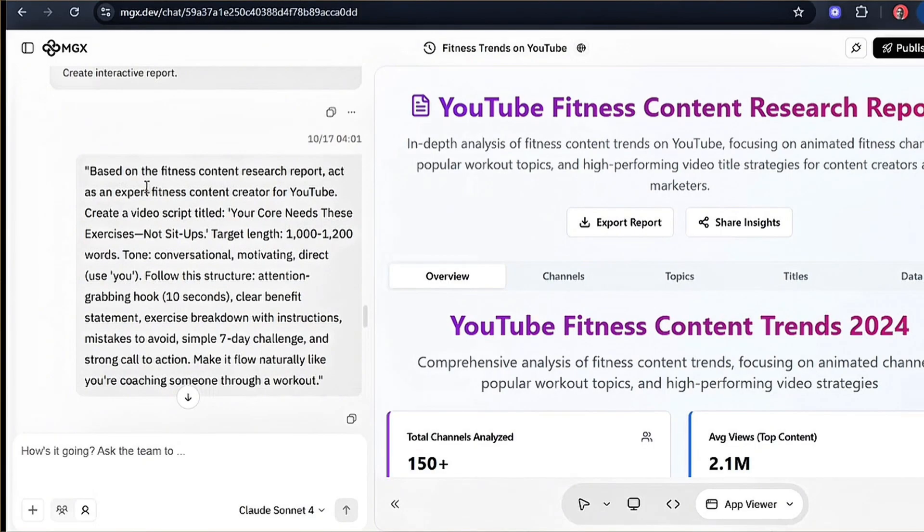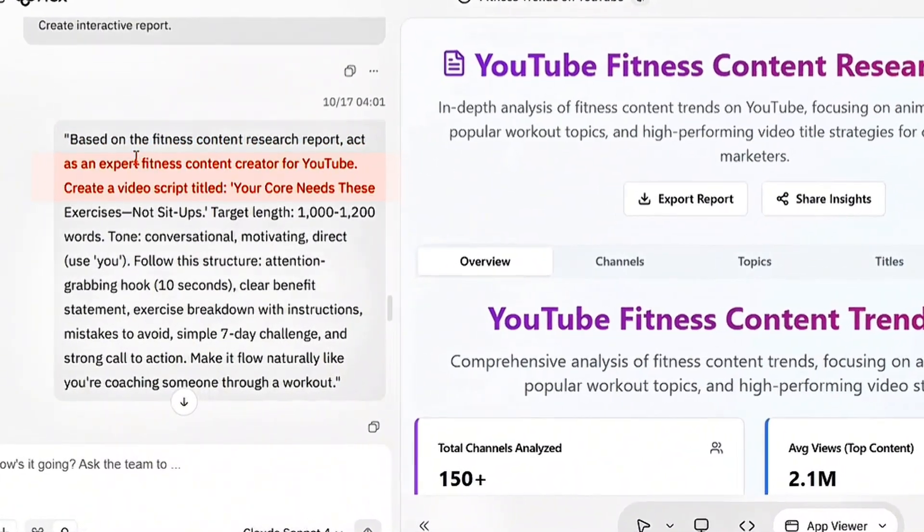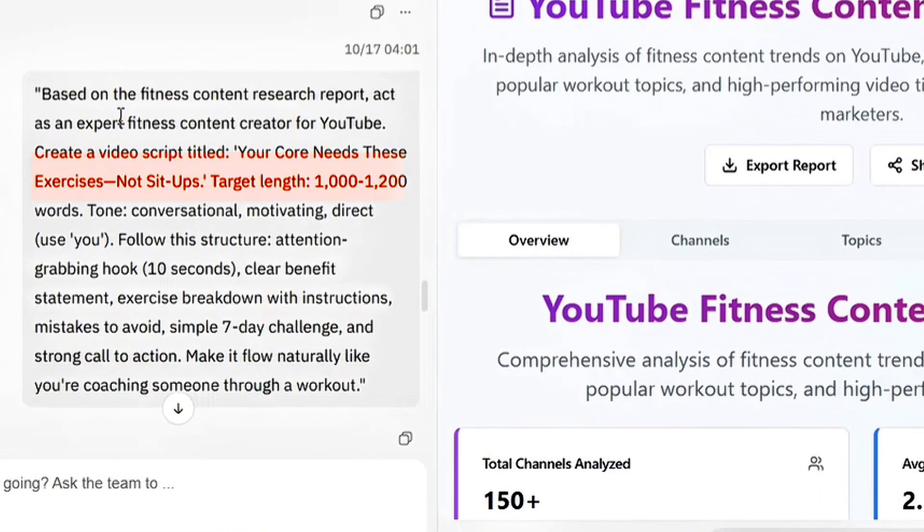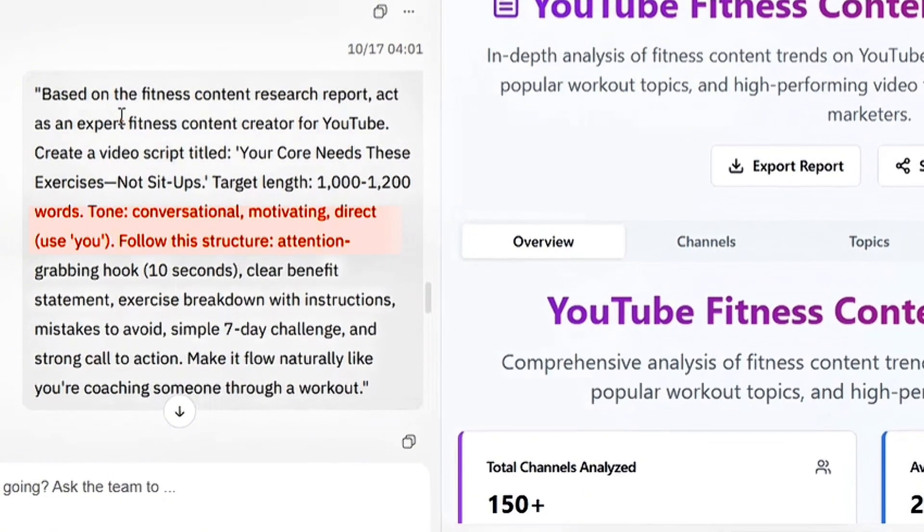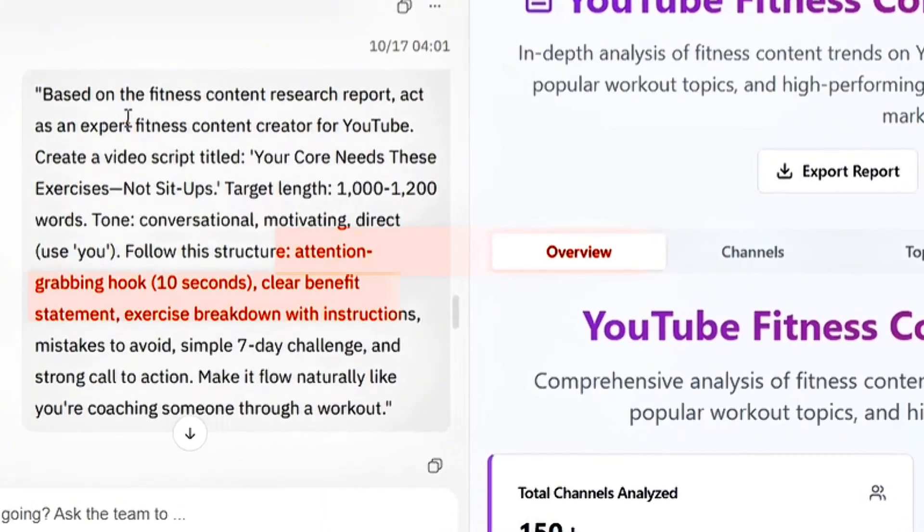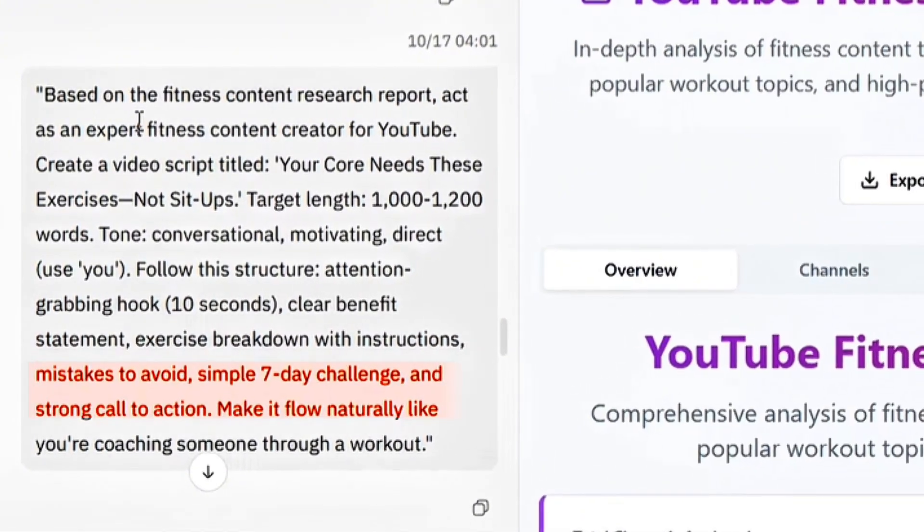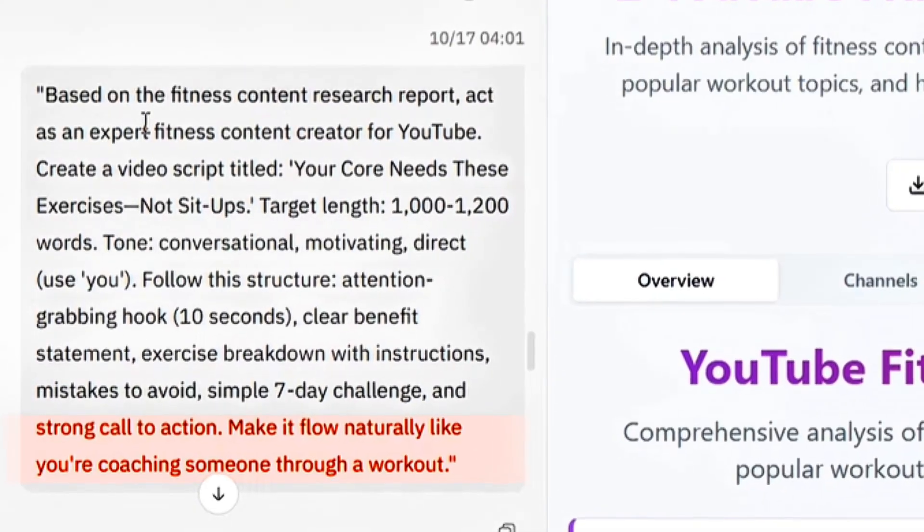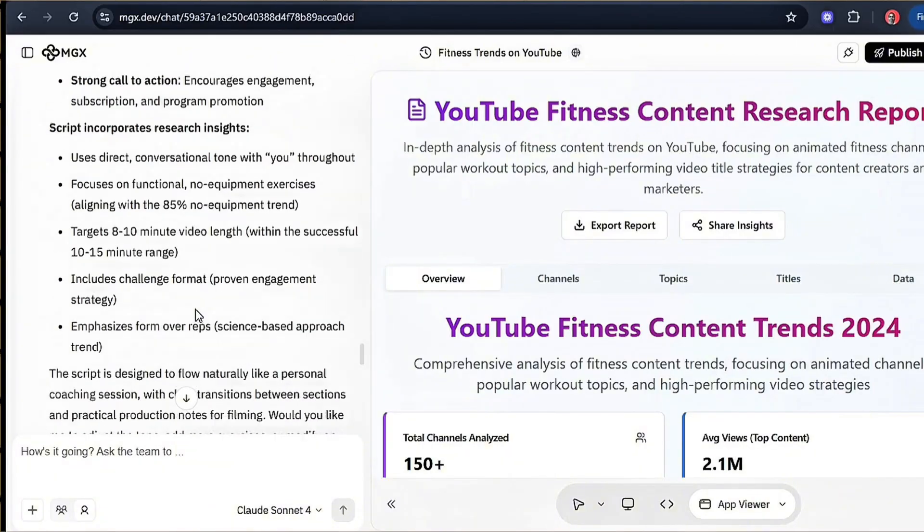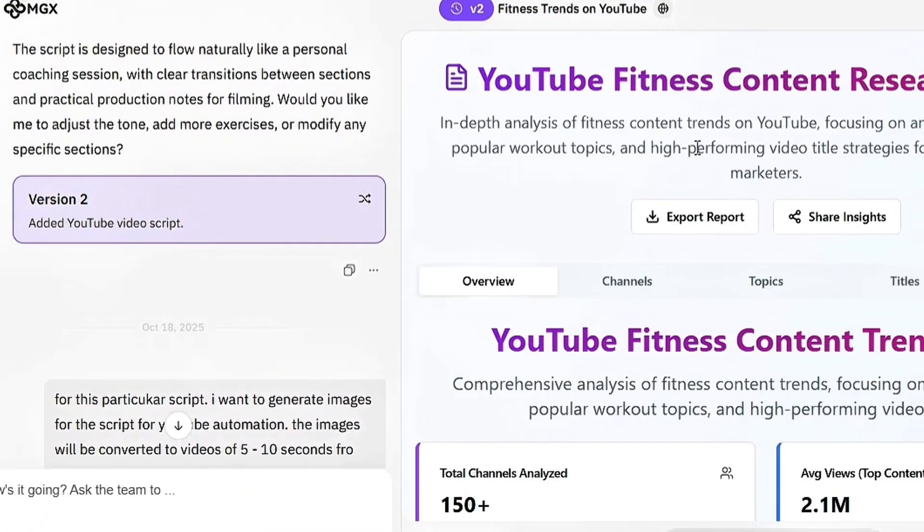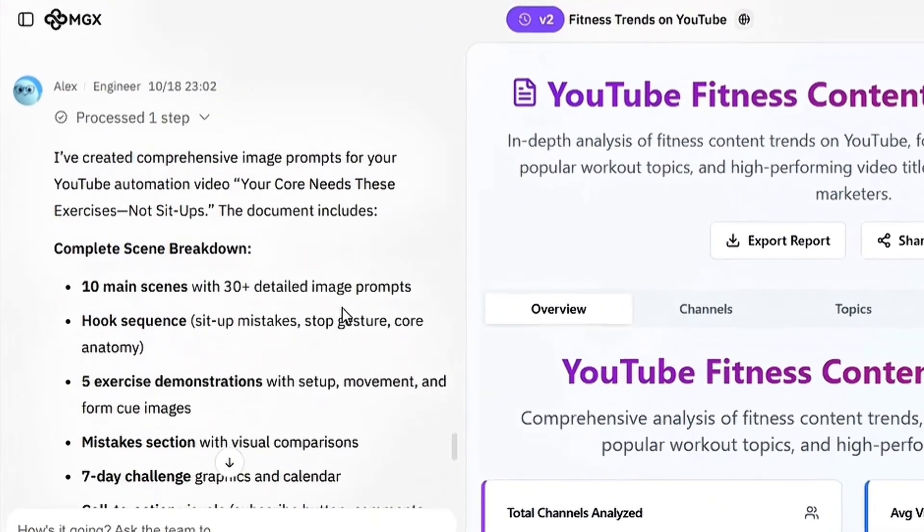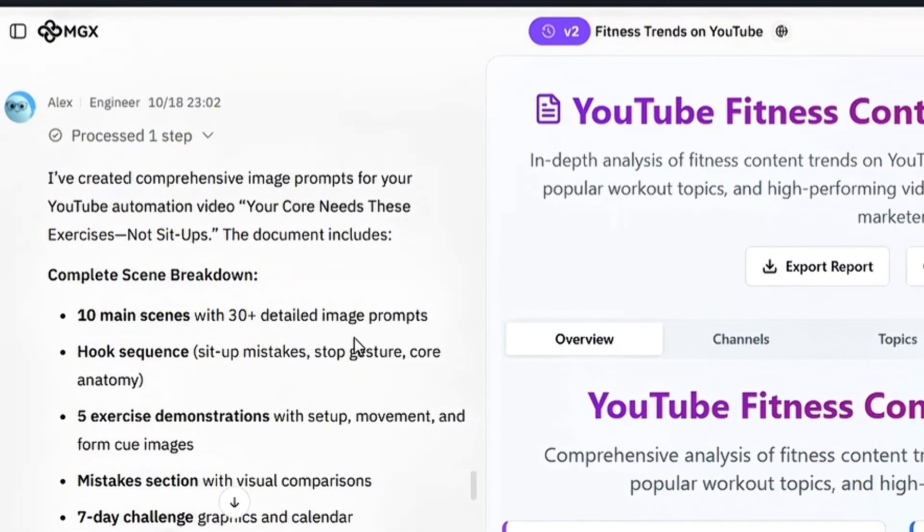Don't just type, write me a workout script. Be specific and use the research report you generated earlier. Here's the exact prompt. Based on the fitness content research report, act as an expert fitness content creator for YouTube. Create a video script titled, Your Core Needs These Exercises, Not Sit-Ups. Target Length 1000-1200 words. Tone: Conversational, Motivating, Direct. Use You. Follow this structure: attention-grabbing hook, clear benefit statement, exercise breakdown with instructions, mistakes to avoid, simple 7-day challenge, and strong call-to-action. Make it flow naturally like you're coaching someone through a workout. Once MGX generates your script, read through it and adjust anything that sounds robotic. Add your own voice, and if you have fitness knowledge, make sure the information is accurate and backed by experience. Before moving on, ask MGX to create a visual storyboard breaking your script into scenes. This tells you exactly what images you need to generate.